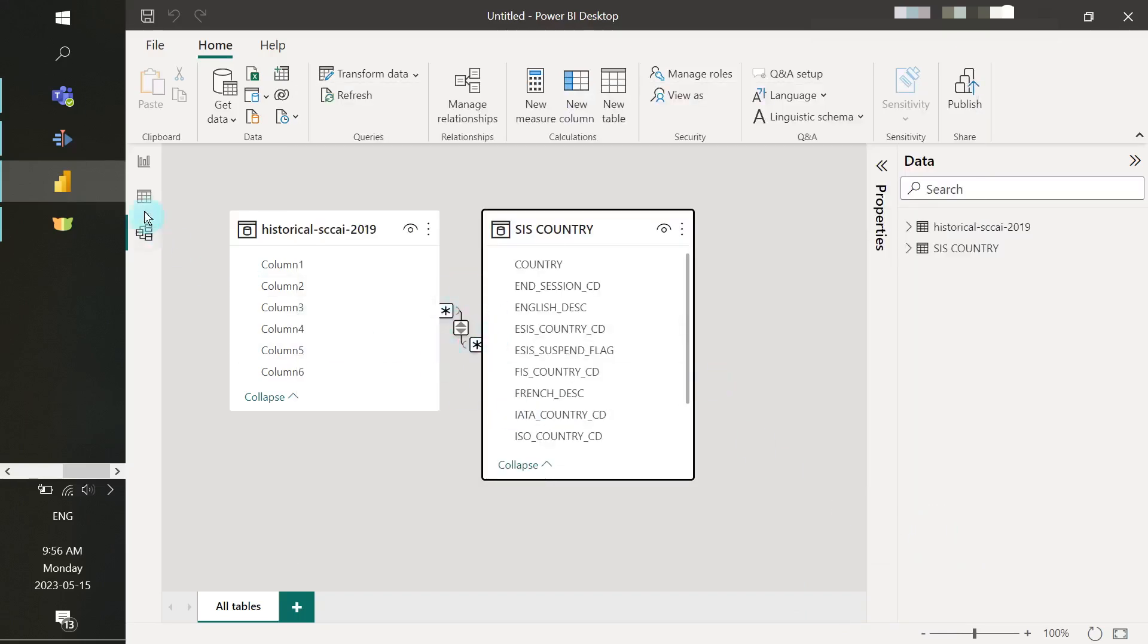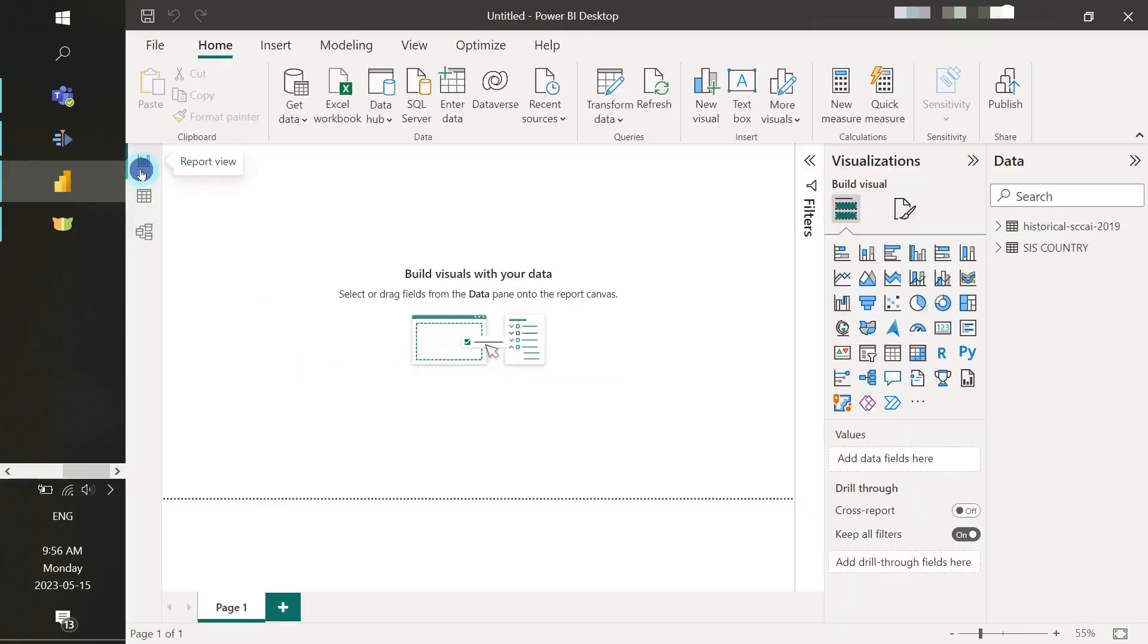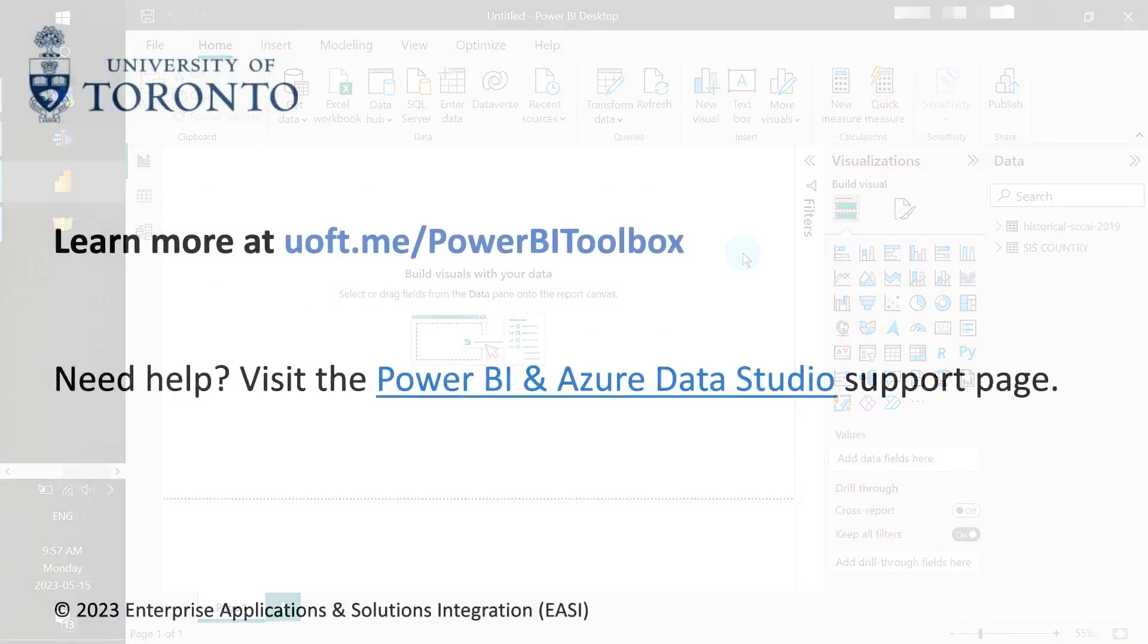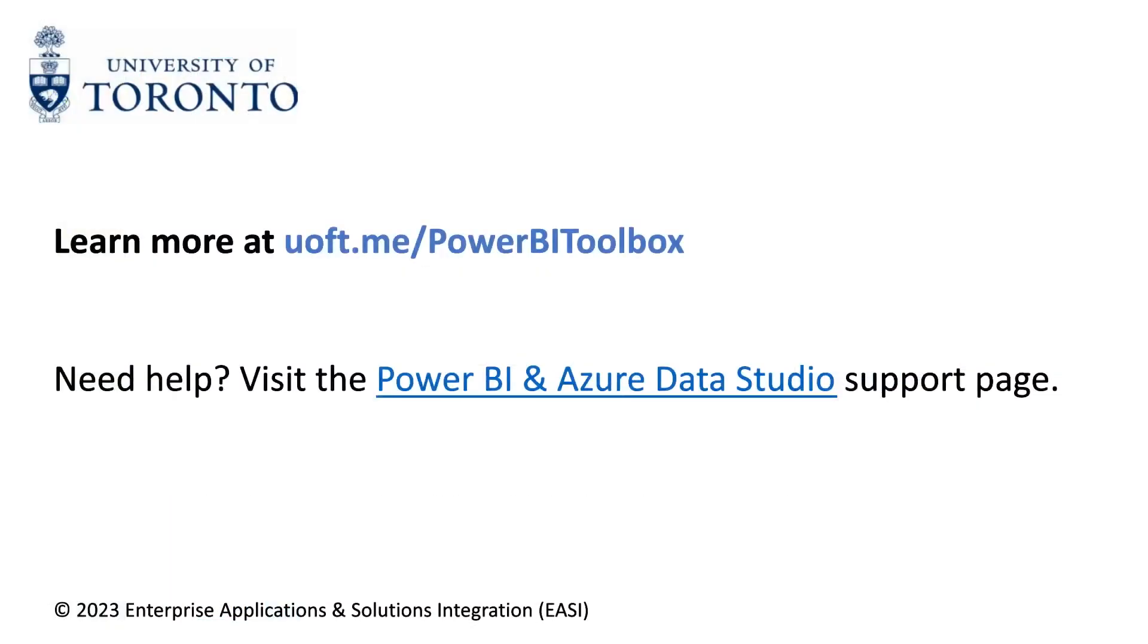From here, you can build your visuals as you normally would. And that's it. You successfully connected to multiple data sources from the Power BI Desktop Client.